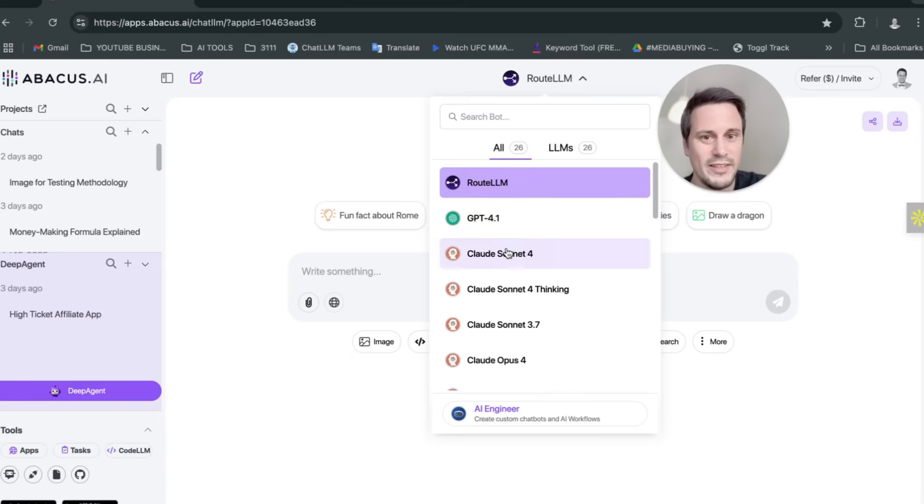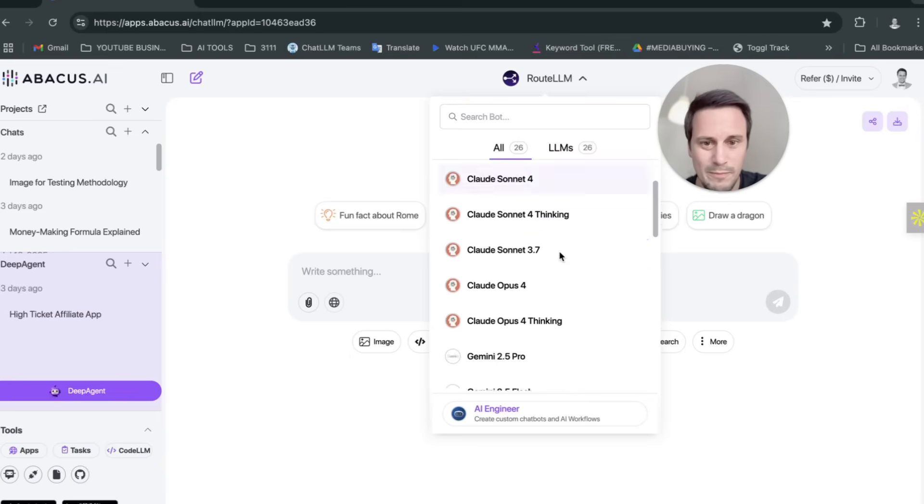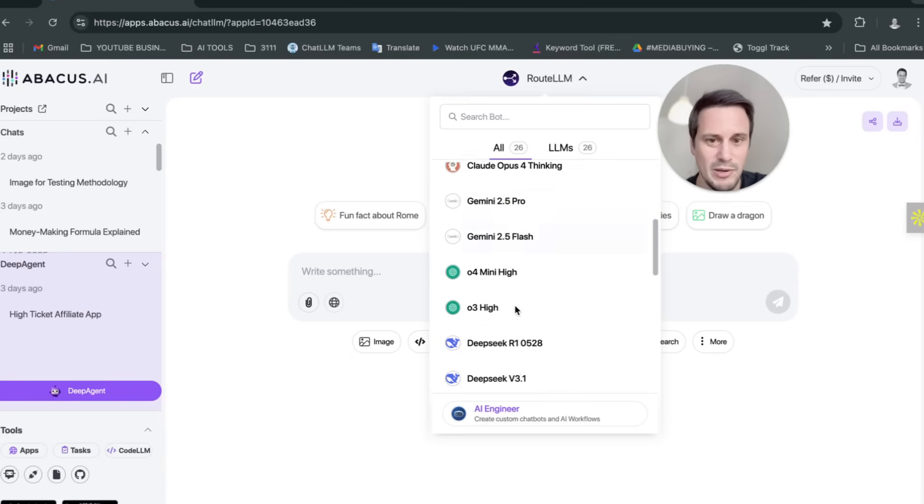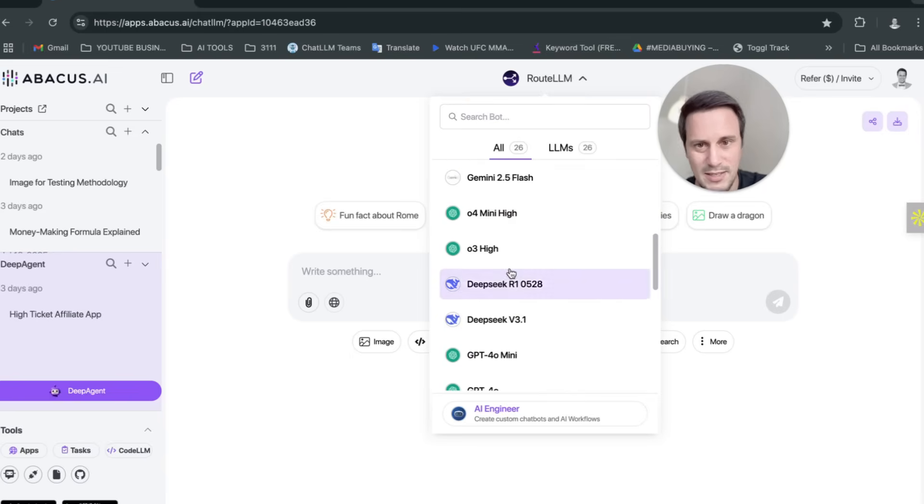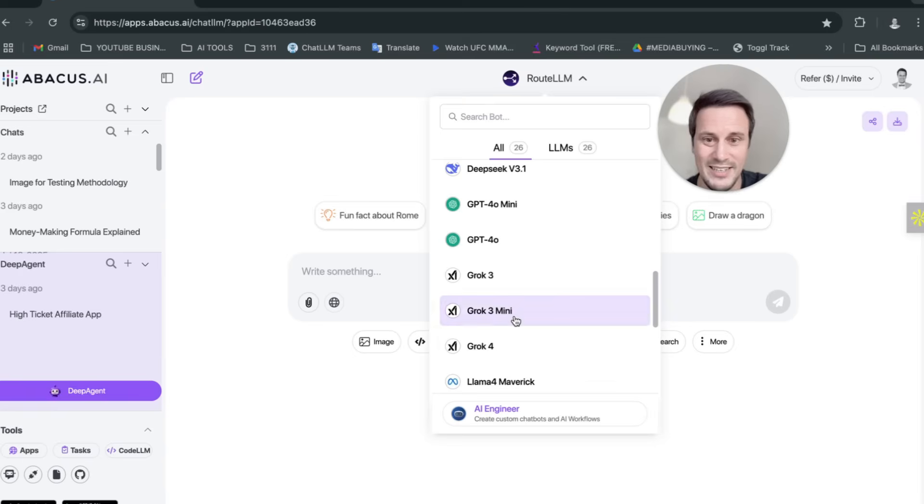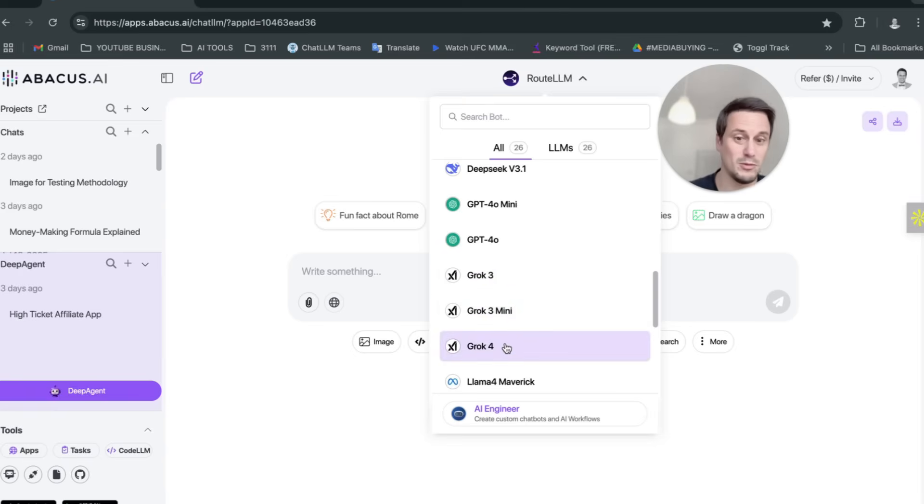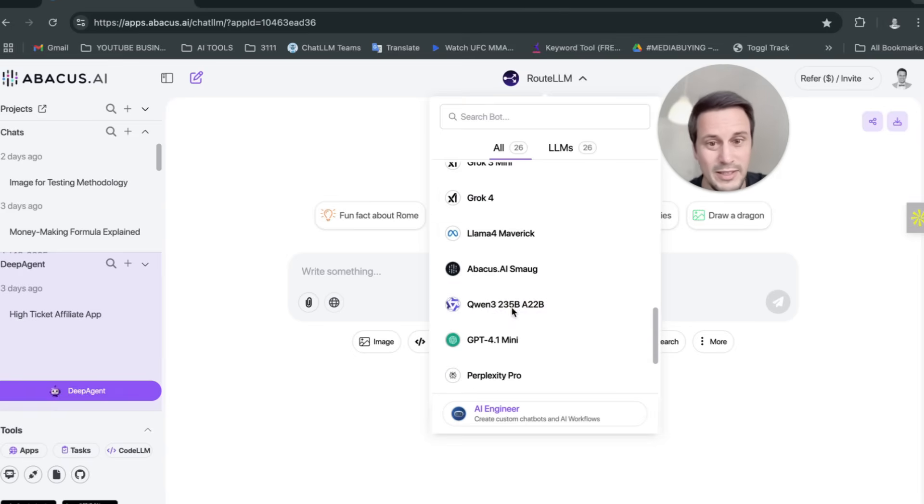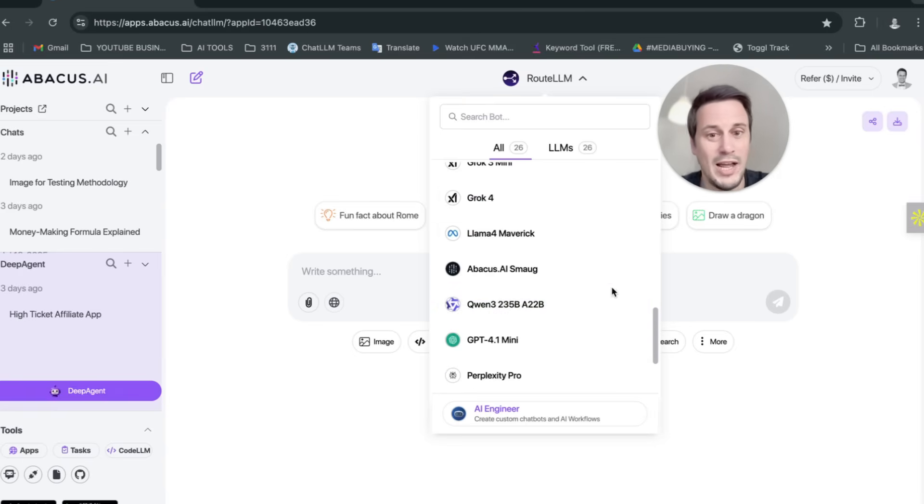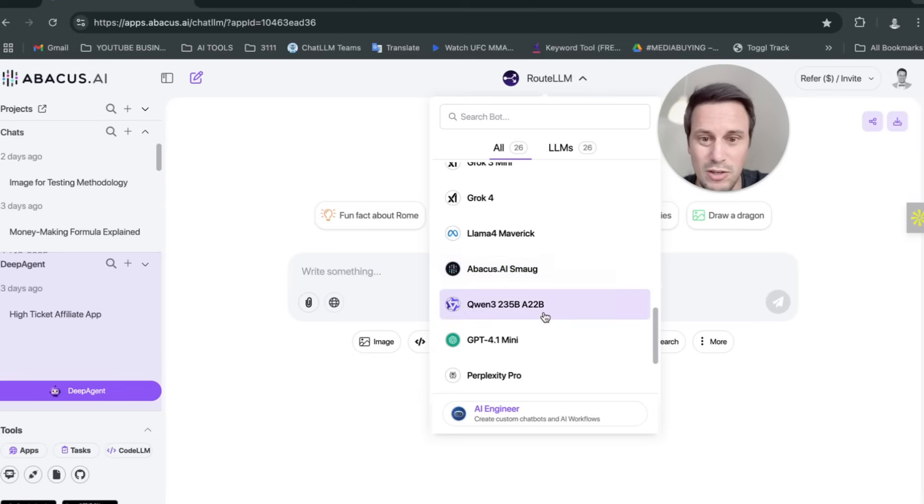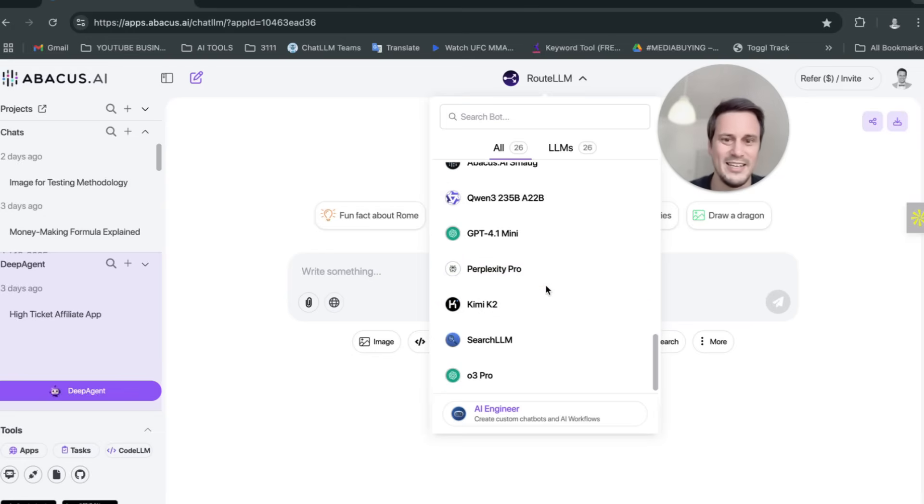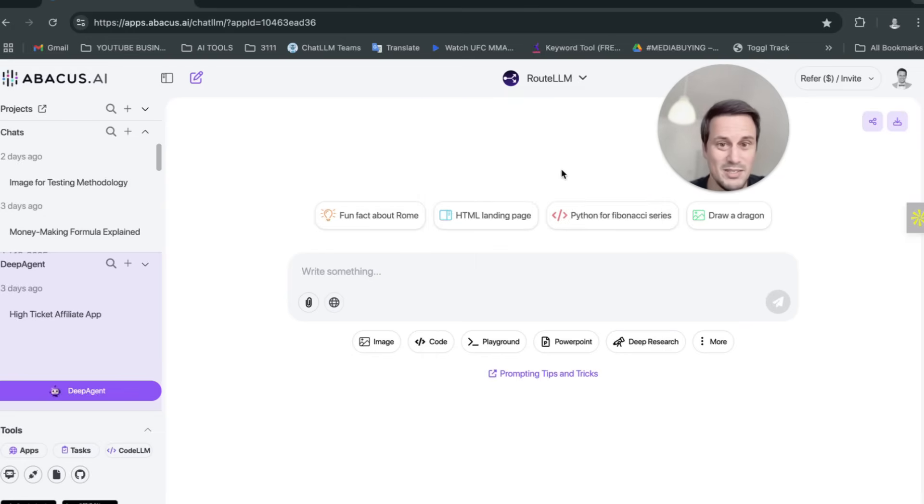So here you can see they've got all of the top ones. They've got ChatGPT 4.1. They've got Claude Sonnet 4.1. They've got OpenAI. They've got DeepSeq. They've got Grok3 up to Grok4. They've got Llama. They've got their own Abacus AI Smog. They've got Quan. They've got Perplexity. They've got all the biggies, right?